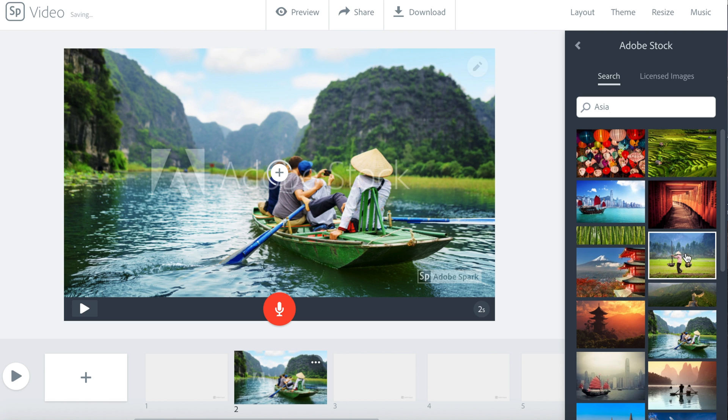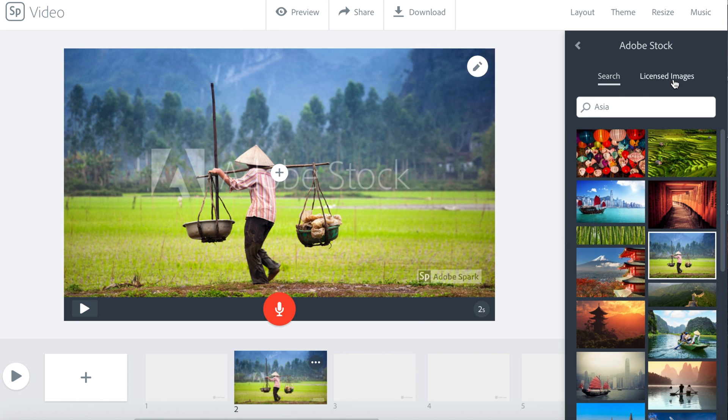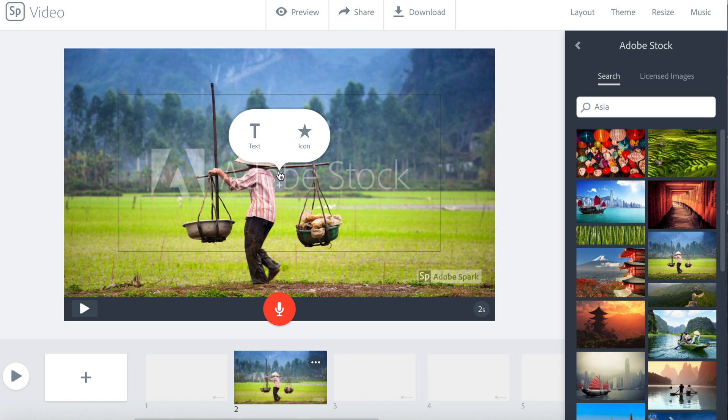If you don't like your photo, you can always change it. Just click another photo. When you add a photo, you sometimes can also add text or icons to your photo.